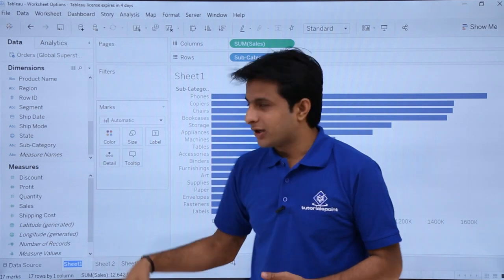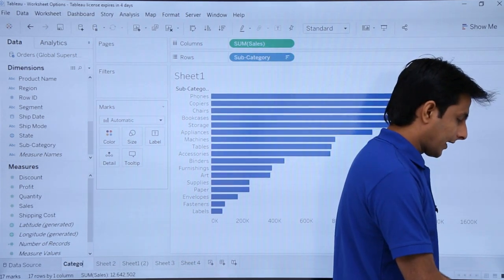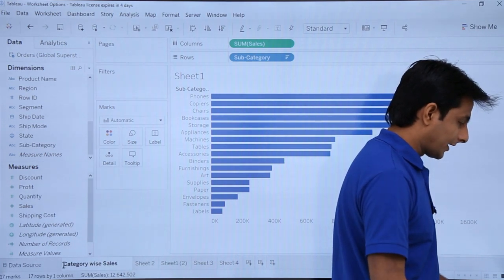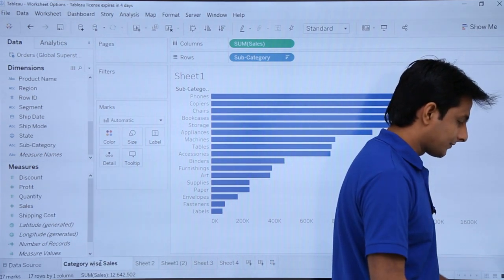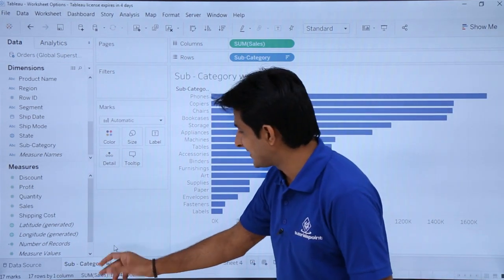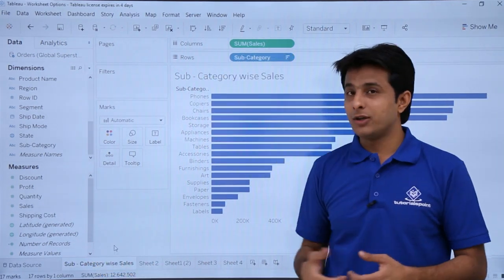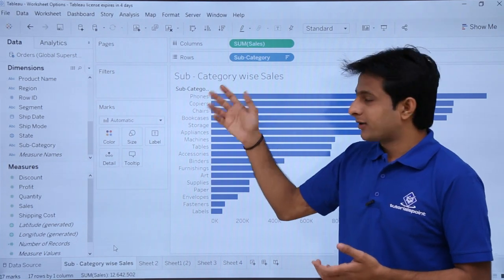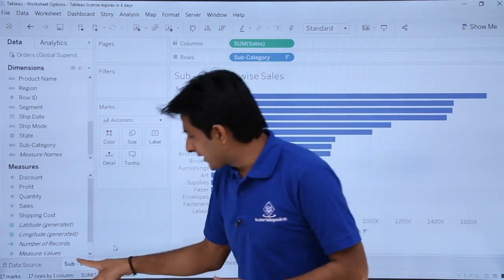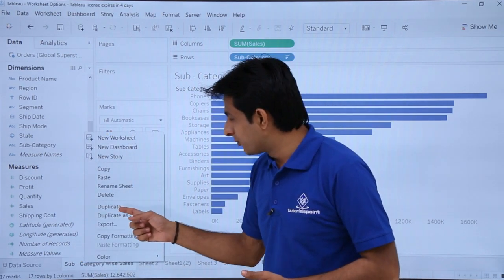If I right-click and click 'Rename', I can give the sheet a name such as 'Sub Category Wise Sales'. By default, the sheet name will also be the title name. If you want to modify the title name separately, you can just double-click on it and modify it.